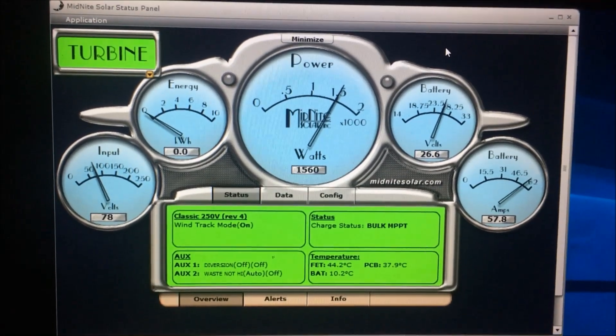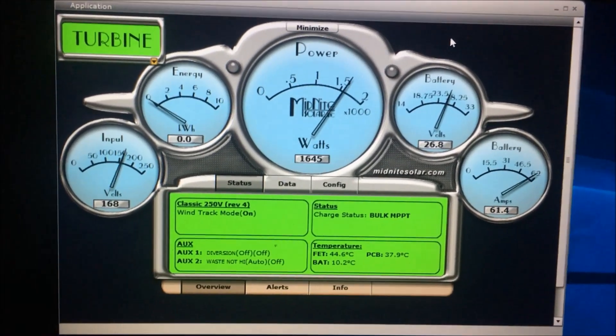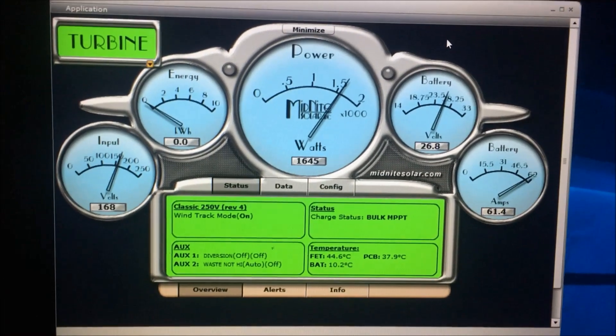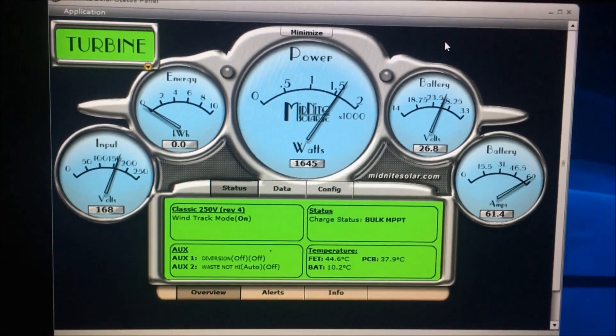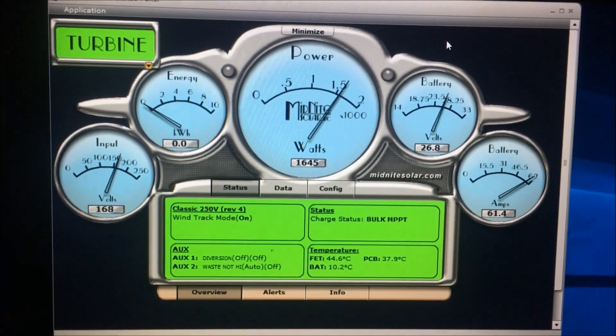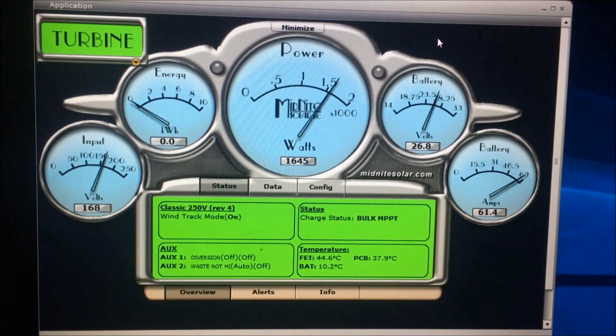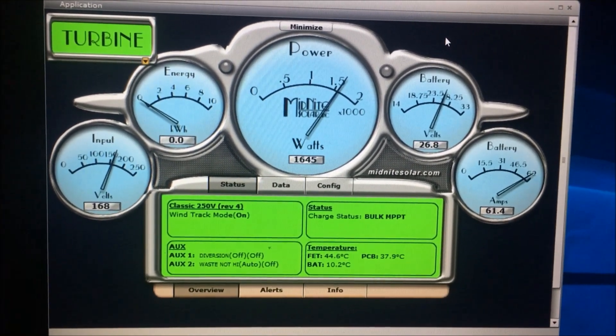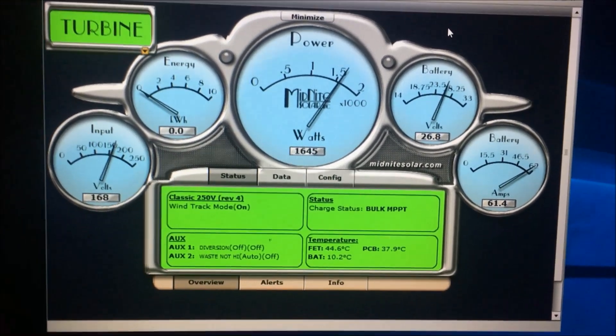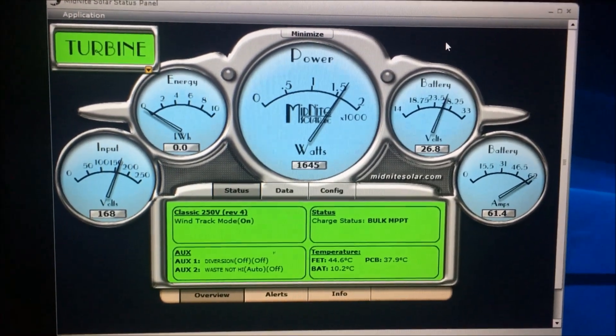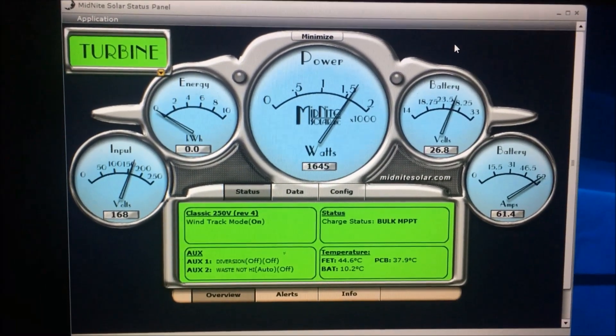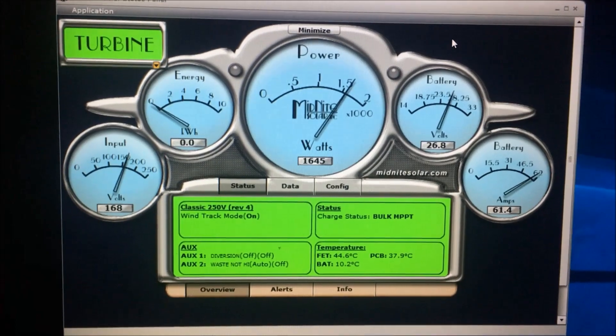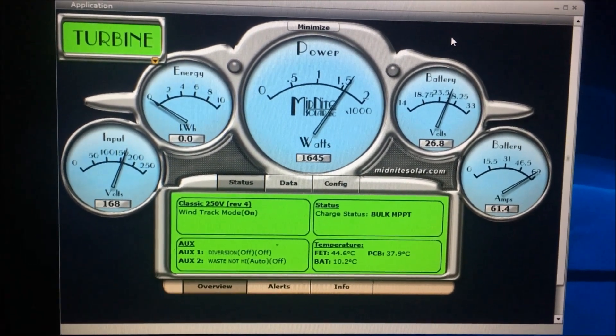There's 1,560 watts, 1,645 watts. Thank you, Tony at Hurricane Wind. 1,645, look at that, 61 amps. 1,645 watts at 168 volts. Now that is a small wind turbine on steroids. That's a machine. Oh my goodness.